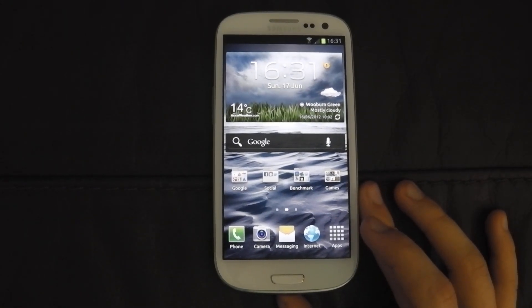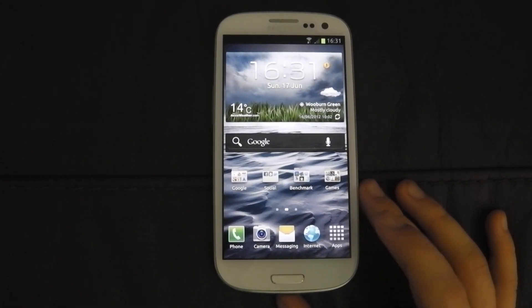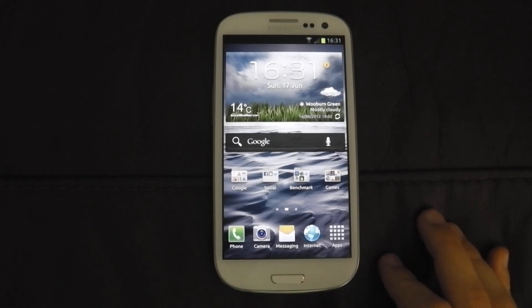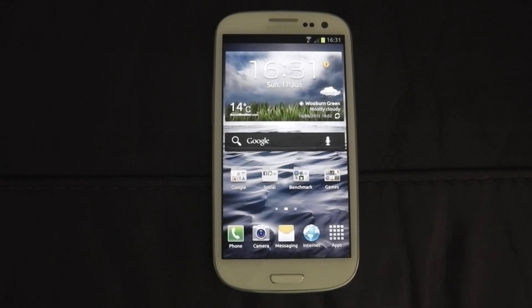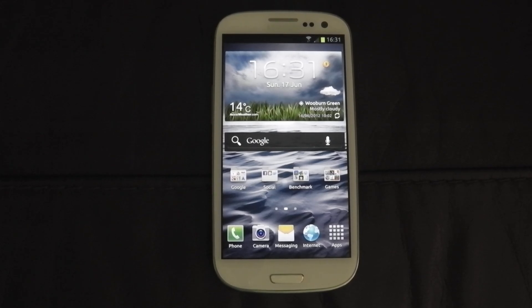So yeah, that was a quick little showing off of the browser on the Samsung Galaxy S3. Be sure to like and subscribe if you like. Goodbye.